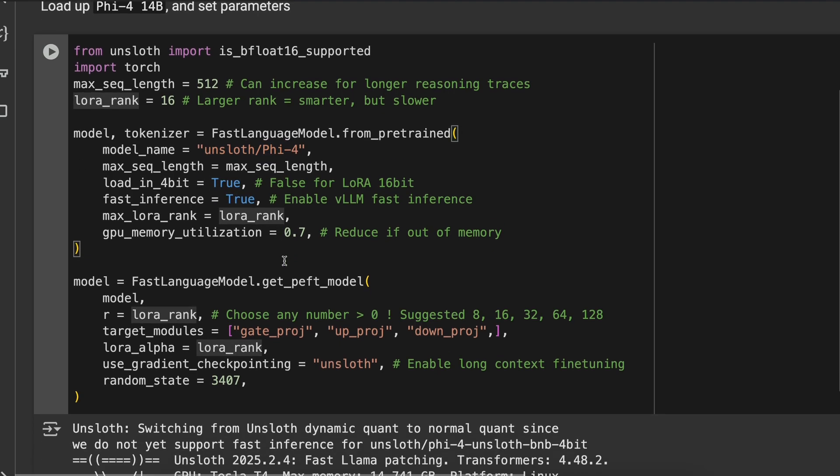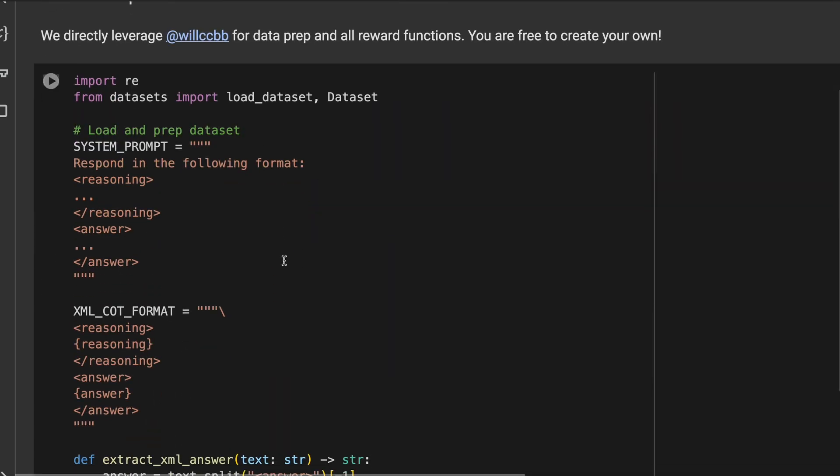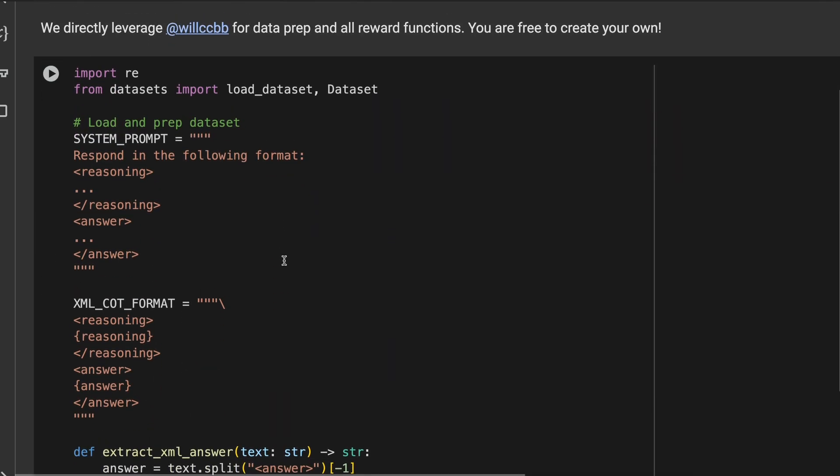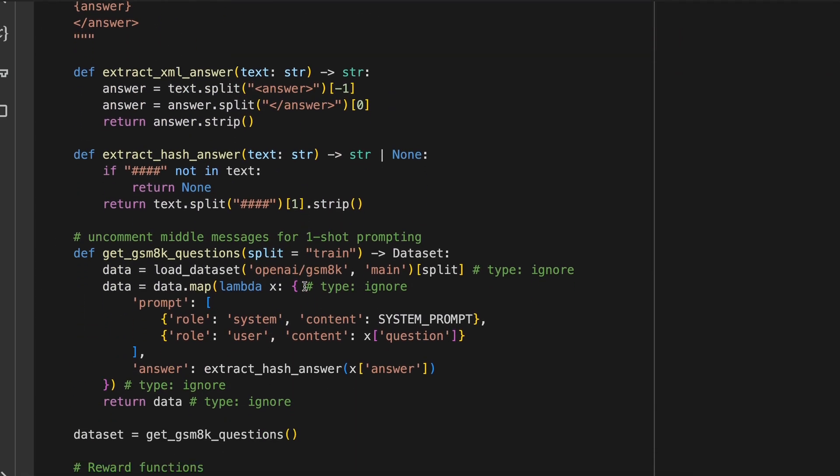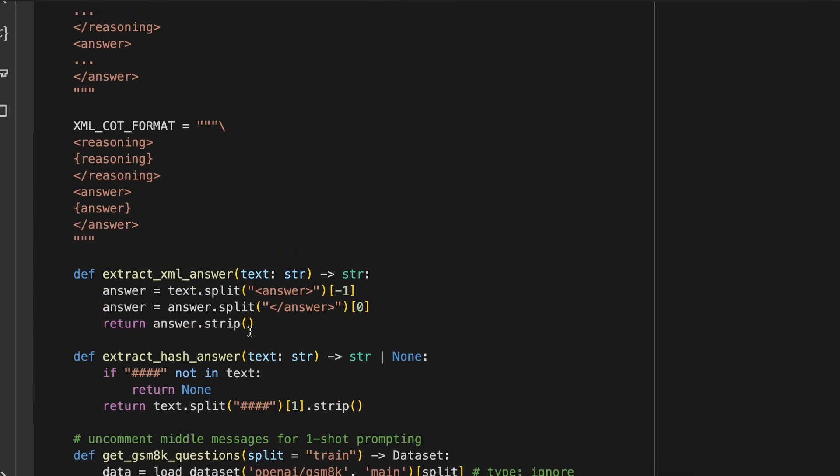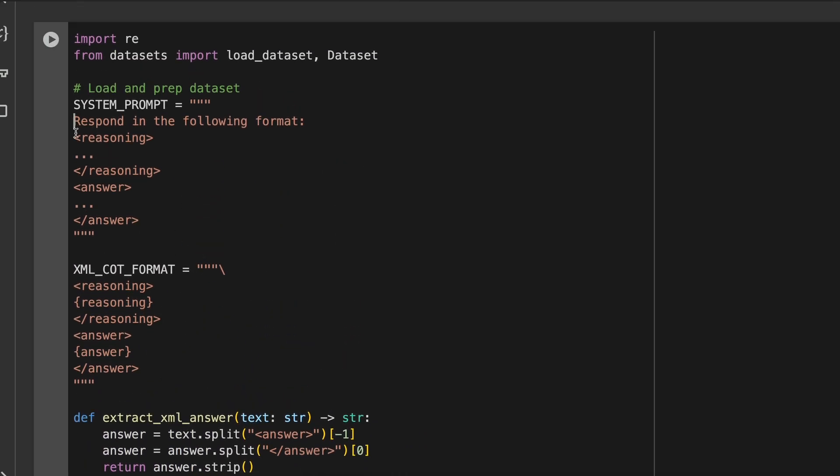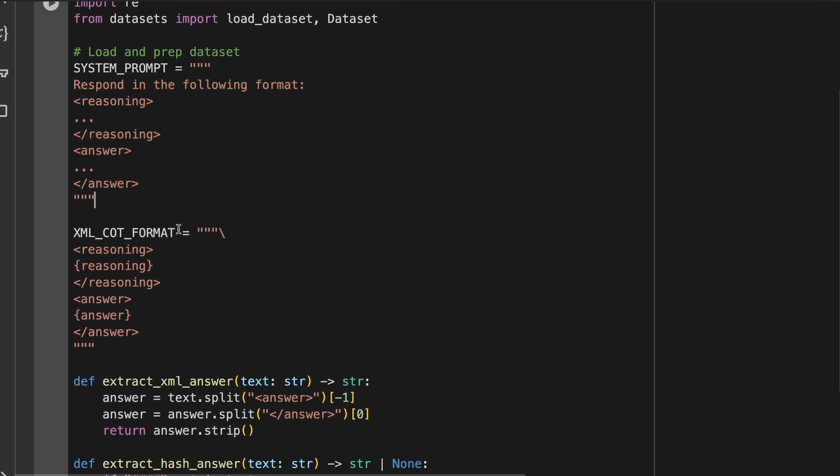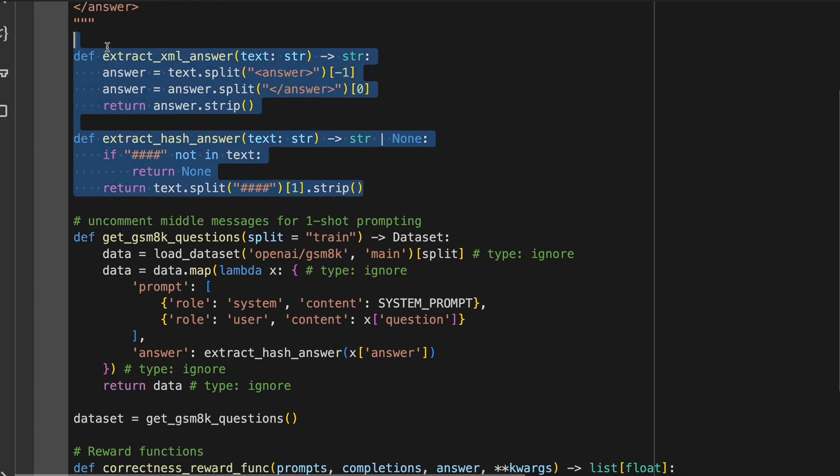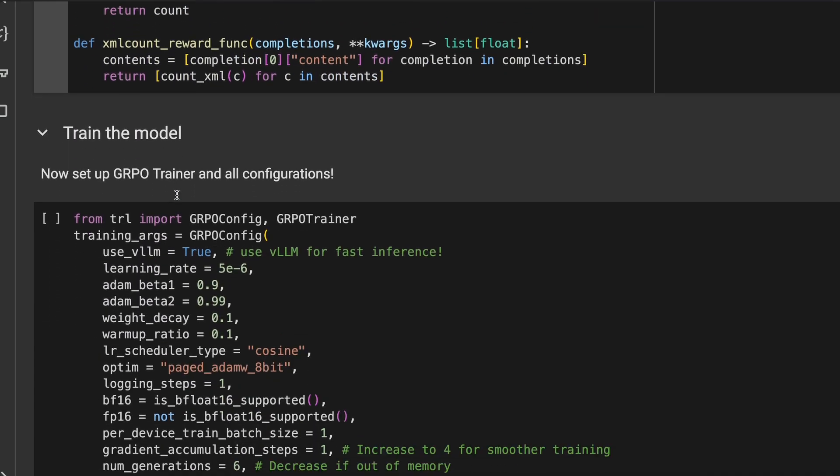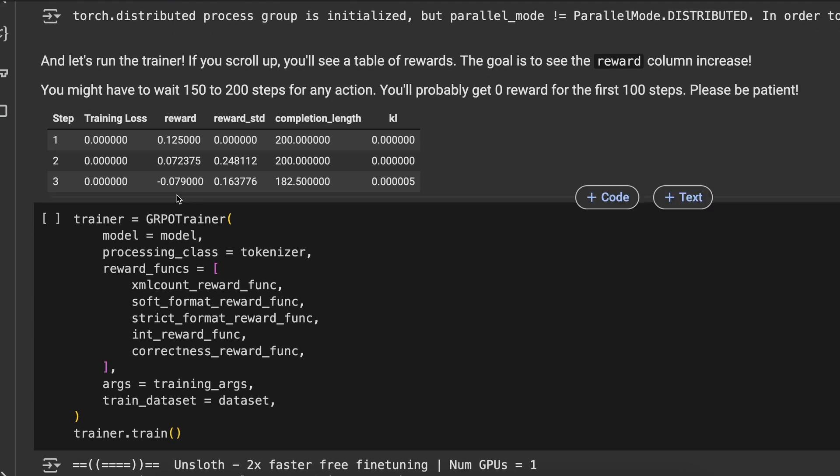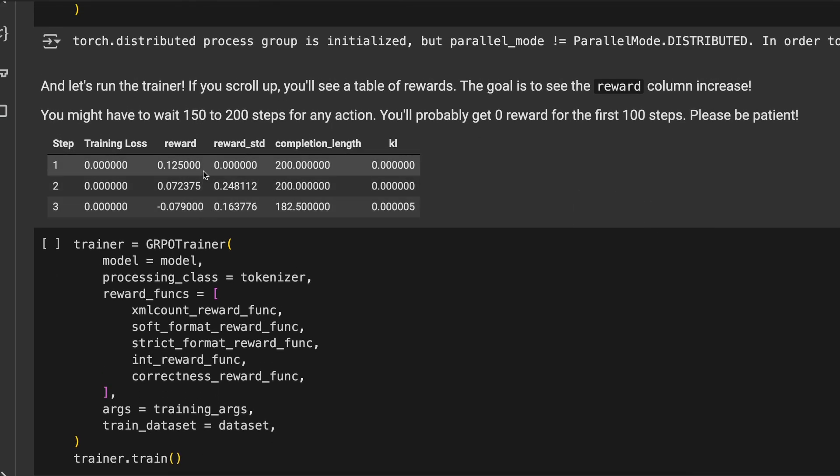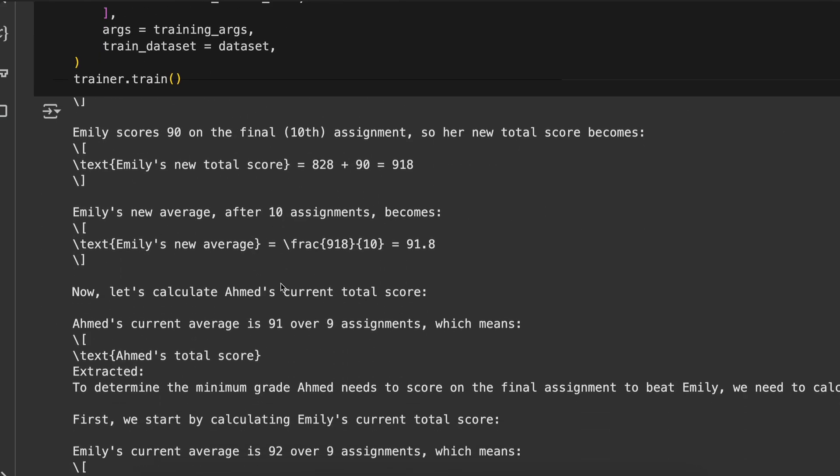Next, we load up the data. The data is just the GSM 8K dataset, and here we are asking the model to always output in this format, just like DeepSeek. Then we also create a reward function, and then we just run it, and you can see it being trained as it tries to figure out how to perform correct reasoning and everything like that.